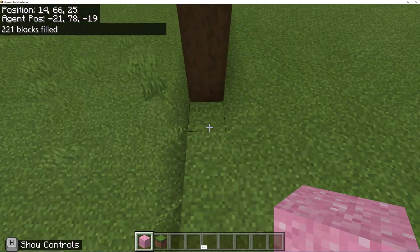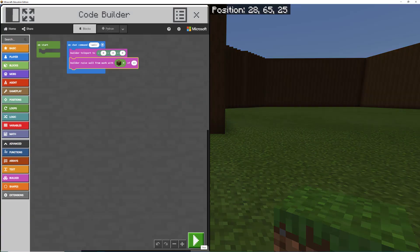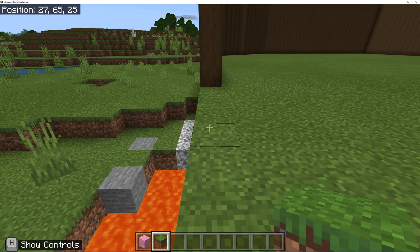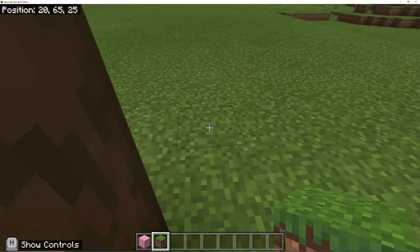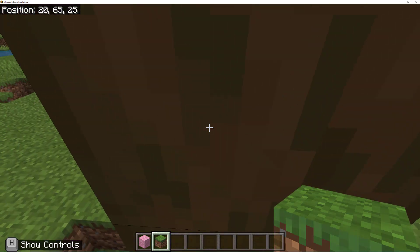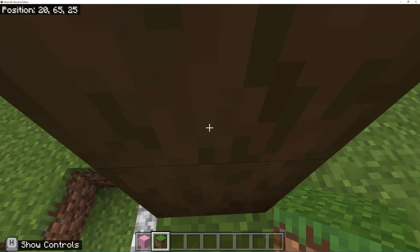All right, let's see if we can fix this wall. So now to fix the wall, we have to go back into code builder so that the code has stopped running. We have to break it. Otherwise, the builder is going to keep trying to loop around from the last place we were standing.